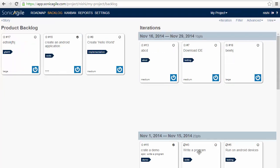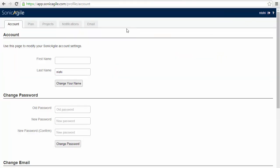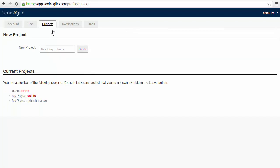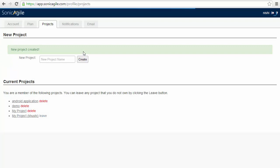After signing into the account, you will be redirected to your SonicAgile dashboard. To start a new project, you need to go to this menu and then go to project and add a new project. For example, if I will start with a new Android application project, then I need to click on create button. This is how my new project is created.